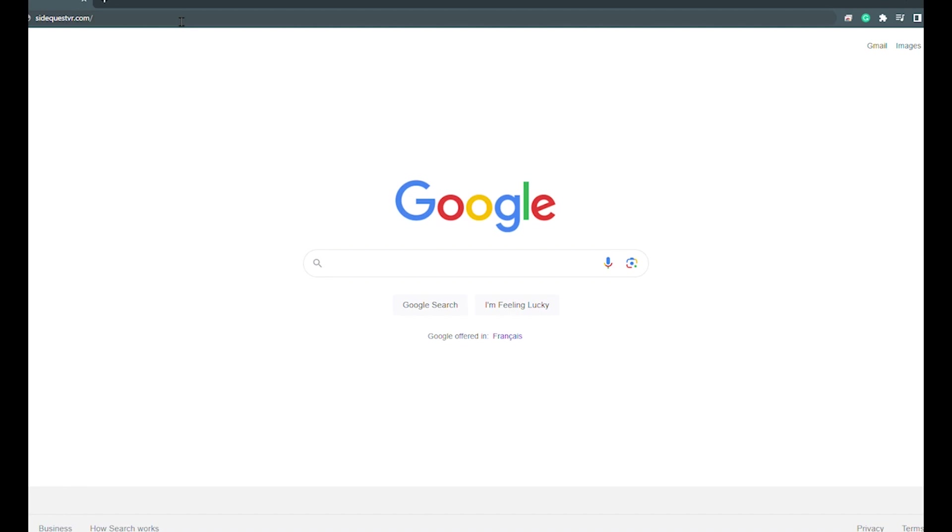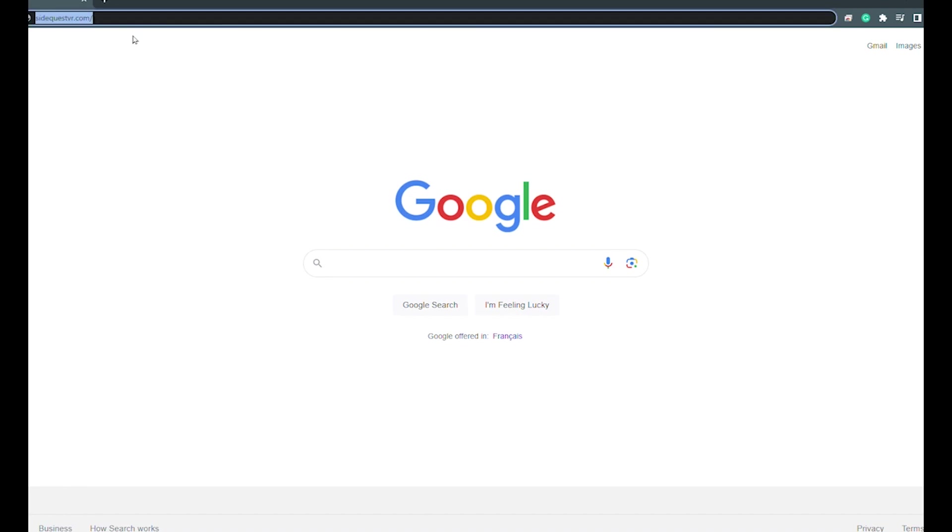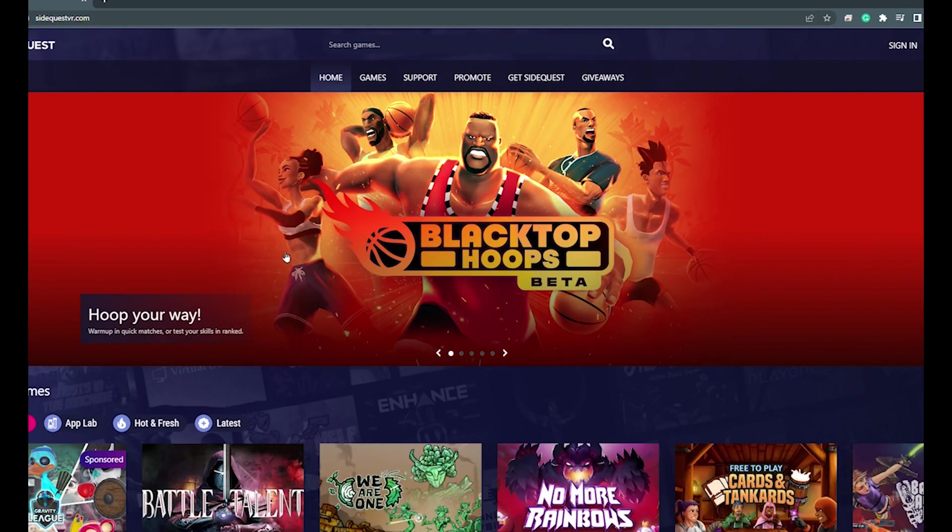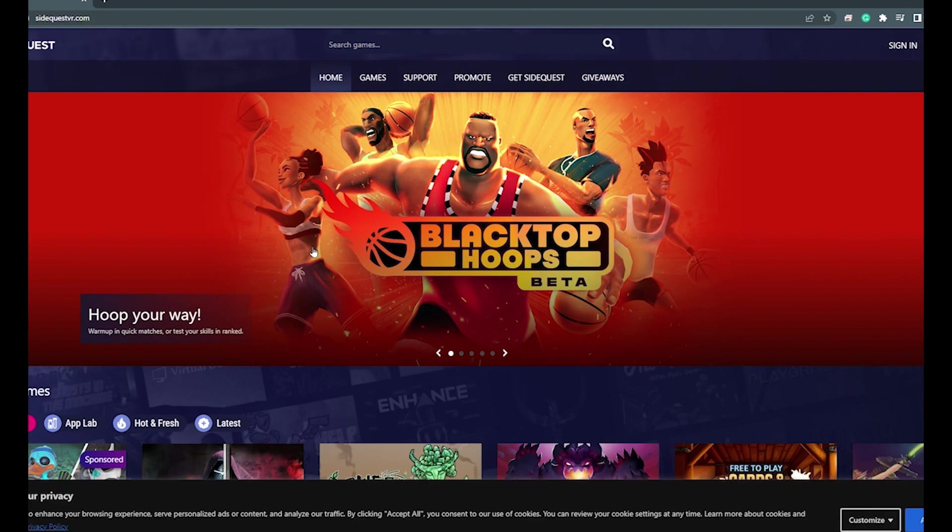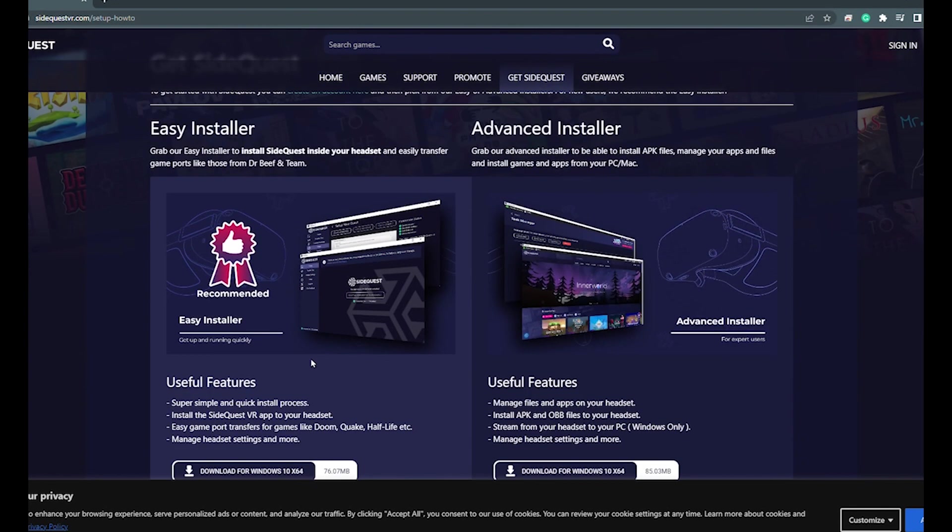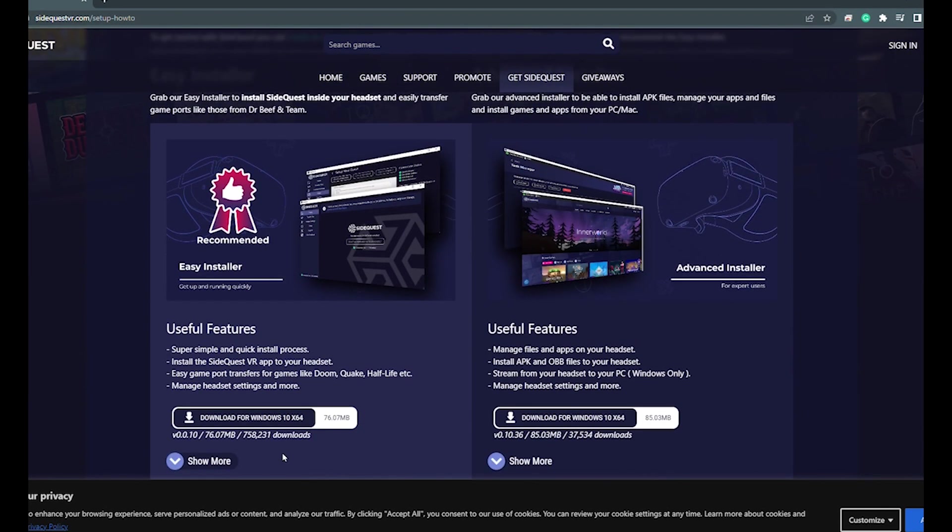Next, go to SideQuest.com. Now we're going to click on get SideQuest. We're going to use the easy installer. Go ahead and click the link, give it a few moments, and it will install the program.